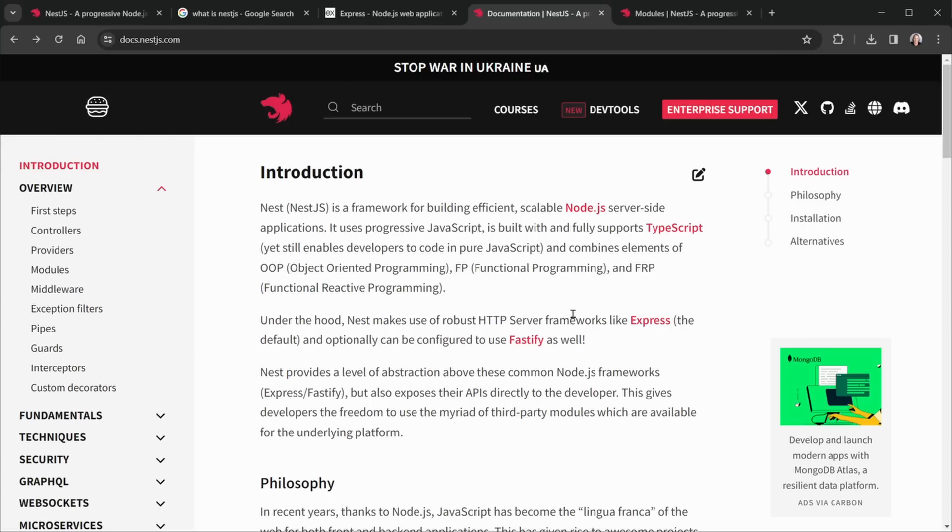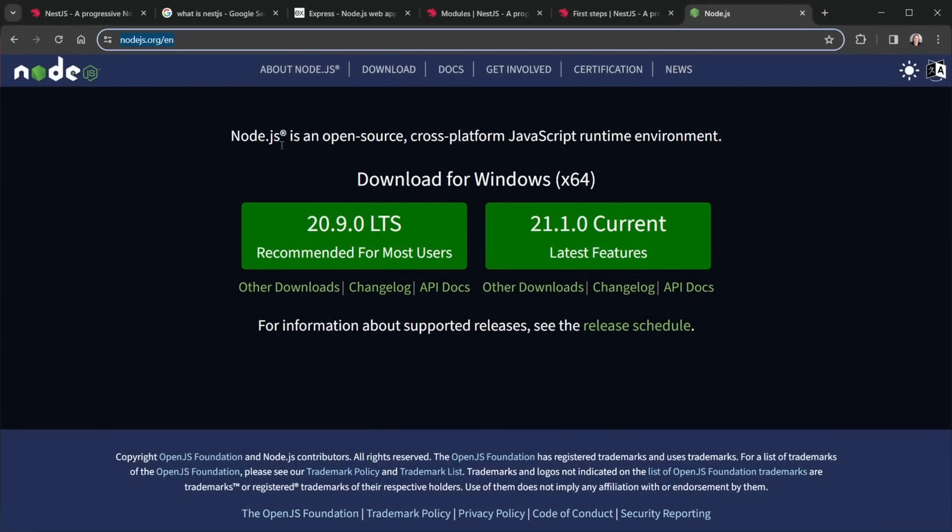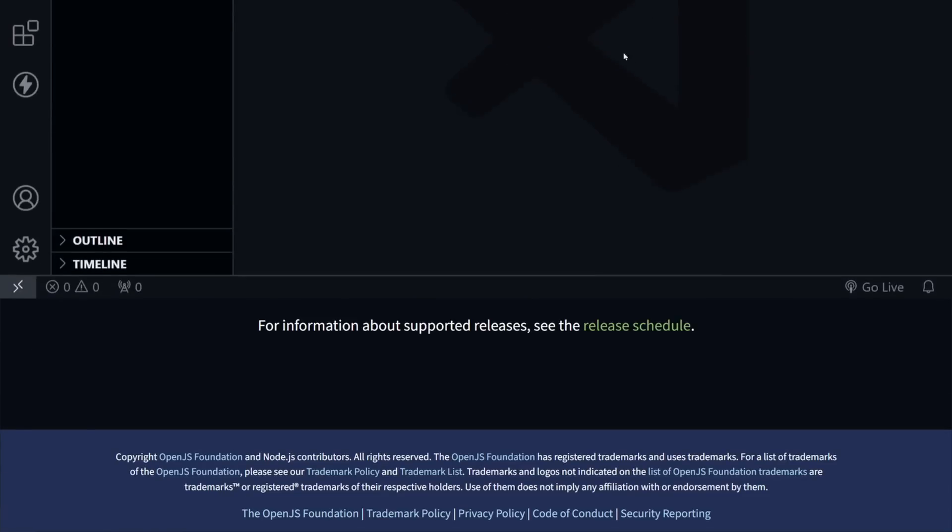And our series goal is going to be building a fully functional REST API with NestJS. So now let's jump into VS Code and get started. Before we get started in VS Code, you do need to have Node.js installed. If you don't, go to Node.js.org and install the LTS version that is recommended for most users. That stands for long-term support. So go ahead and download and install that if you don't have it. We can check your version back in VS Code.